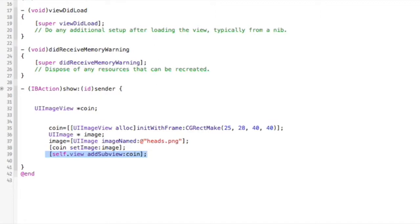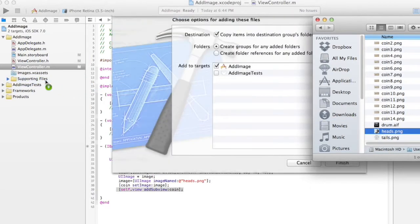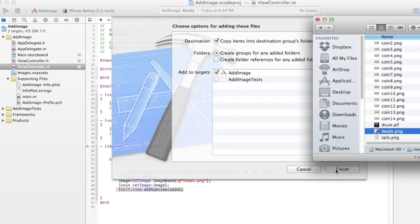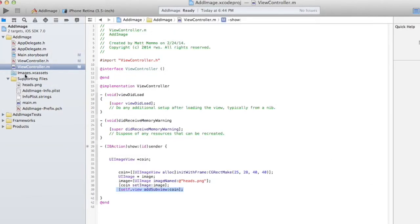The last step is to actually add our image asset. I have this image of a coin — heads — and I'm going to drop that into the supporting files. You could put it anywhere but that's a good spot, or really you could put it in your image set. Let's go see if this works and hit play.